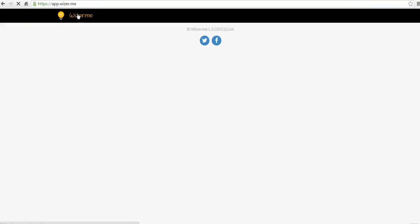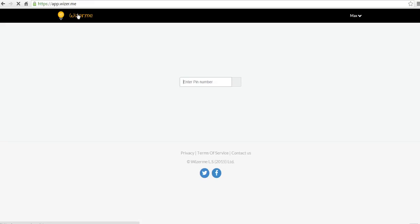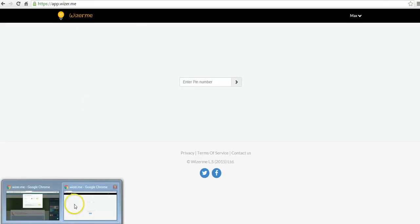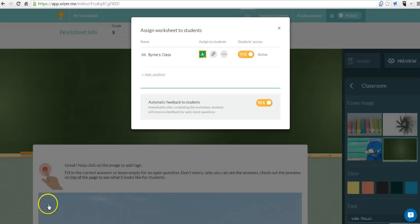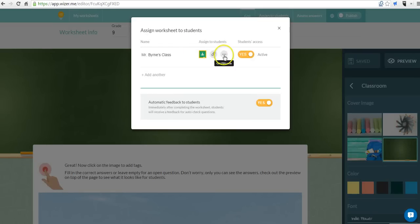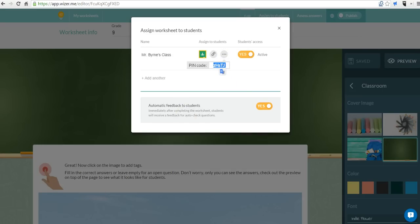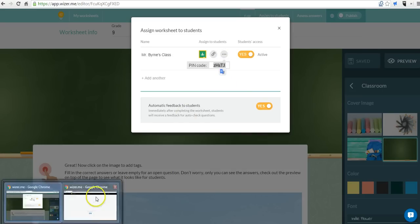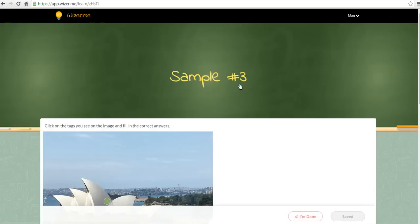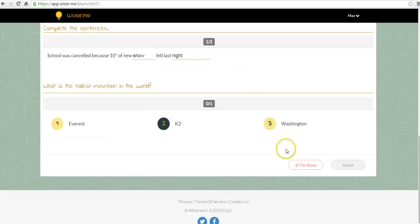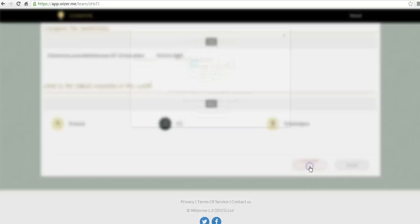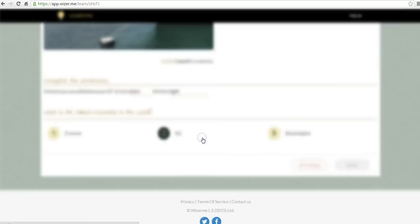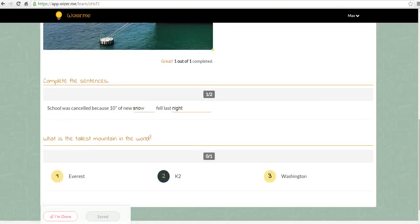Now if Max clicks on wiser.me and he enters the PIN number for the activity. And there's his PIN code. You can enter the PIN code. And you can see that activity there as well. And he views his feedback one more time.